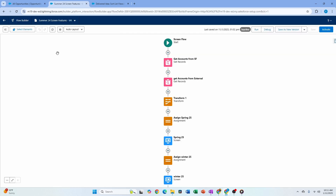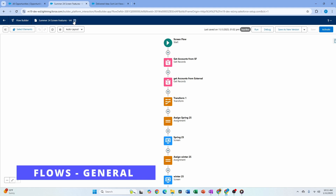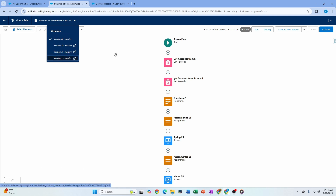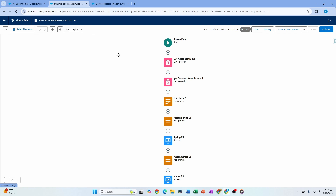Now let's talk about exciting flow enhancements. First, you can quickly see all flow versions right from the flow list without having to click around. There are other general admin usability enhancements around how flows can be created, but we're going to focus on screen flow enhancements as well as new elements and new functionality.